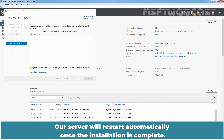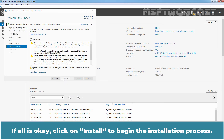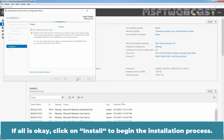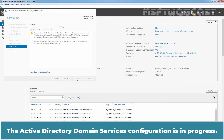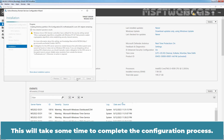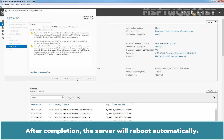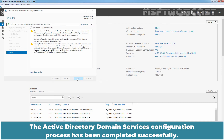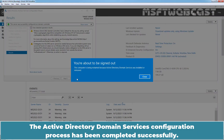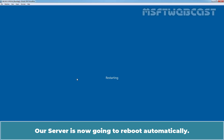Our server will restart automatically once the installation is complete. Click on Install to begin the installation process. The Active Directory Domain Services configuration is in progress. This will take some time to complete the configuration process. After completion, the server will reboot automatically. The Active Directory Domain Services configuration process has been completed successfully. Our server is now going to reboot automatically.